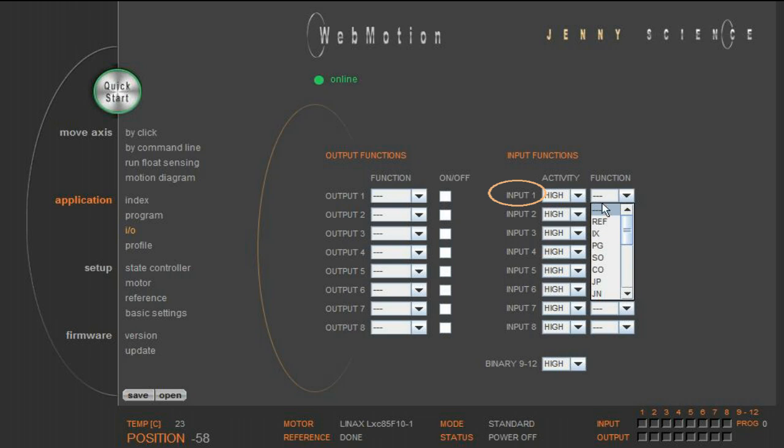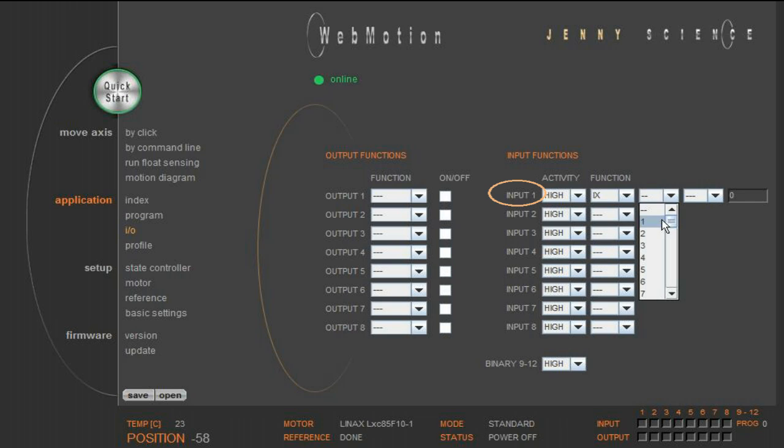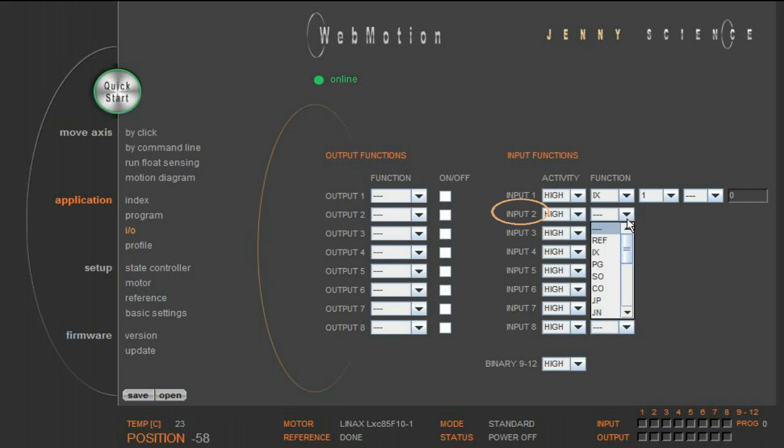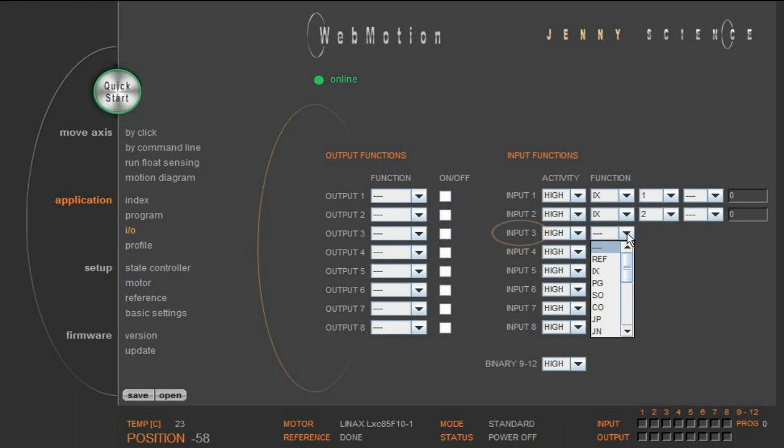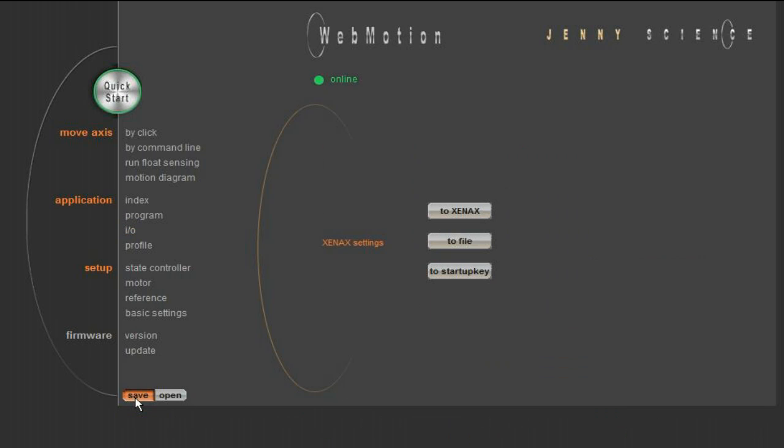We assign these two indices to input number 1 and input number 2. To input number 3, we assign the reference function. Now we save this program to Xenex.